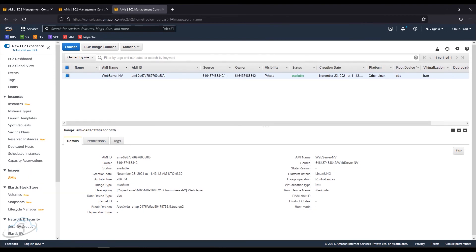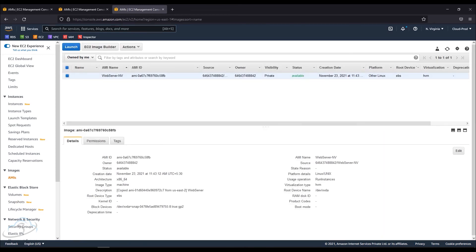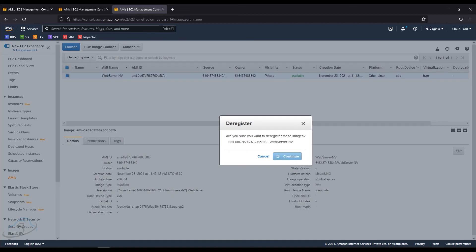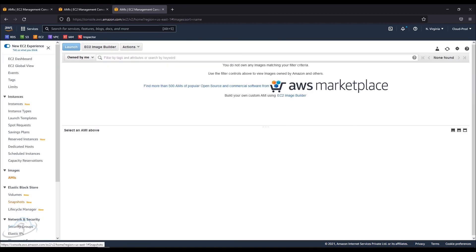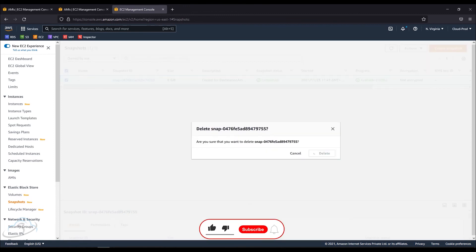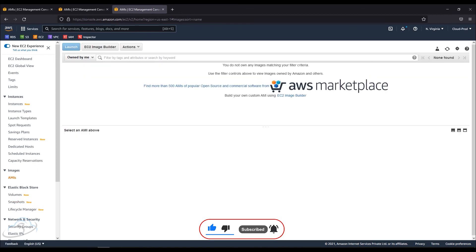If you want to click on the video, you will see the first AMI. Click on the snapshot ID. I will copy the ID and paste the name ID, then delete the snapshot ID and the name. If you want to click on the video, click on the like button.